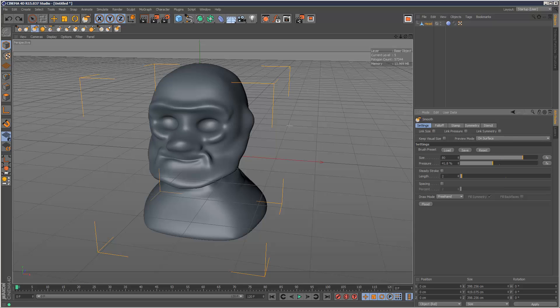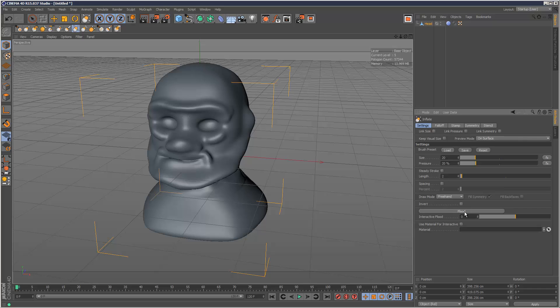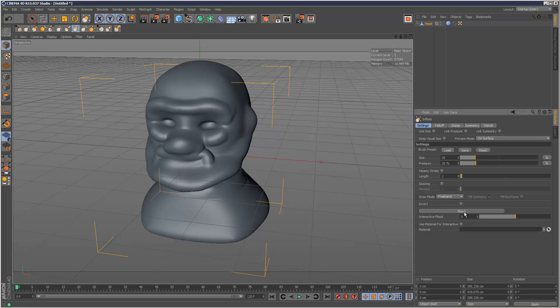I'm going to undo that and go to Inflate, because we've got the same option here as well. Inside Inflate, we've got a few more options. We've got Flood, which inflates pretty much everything at the same time like this, which produces an interesting look.